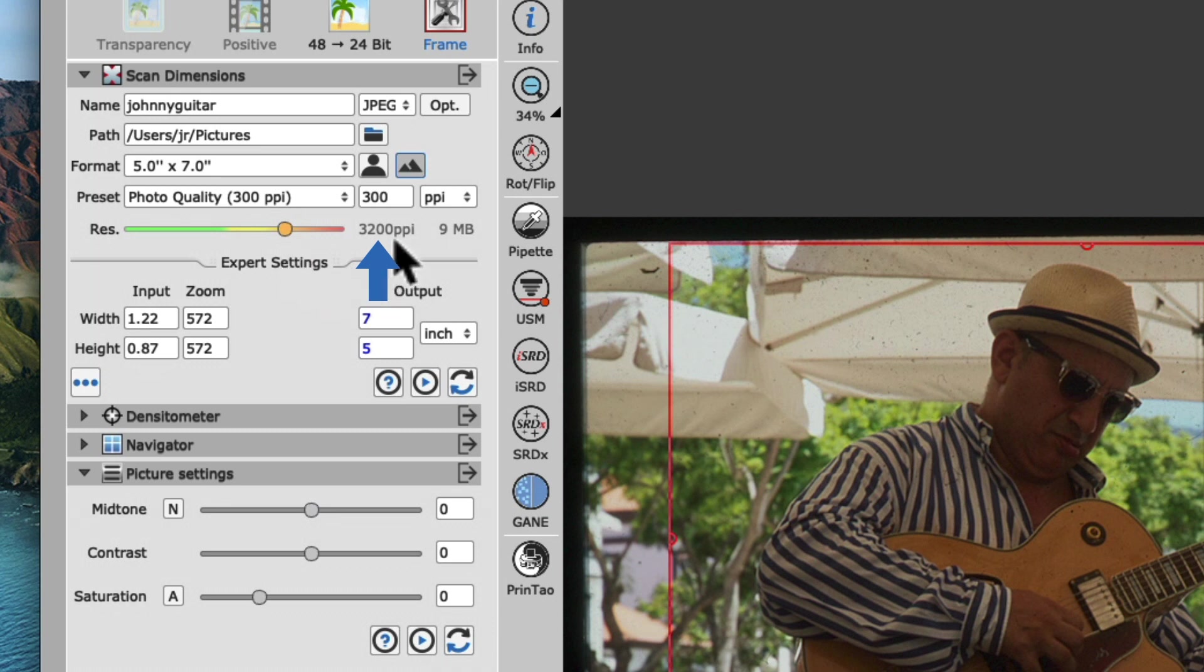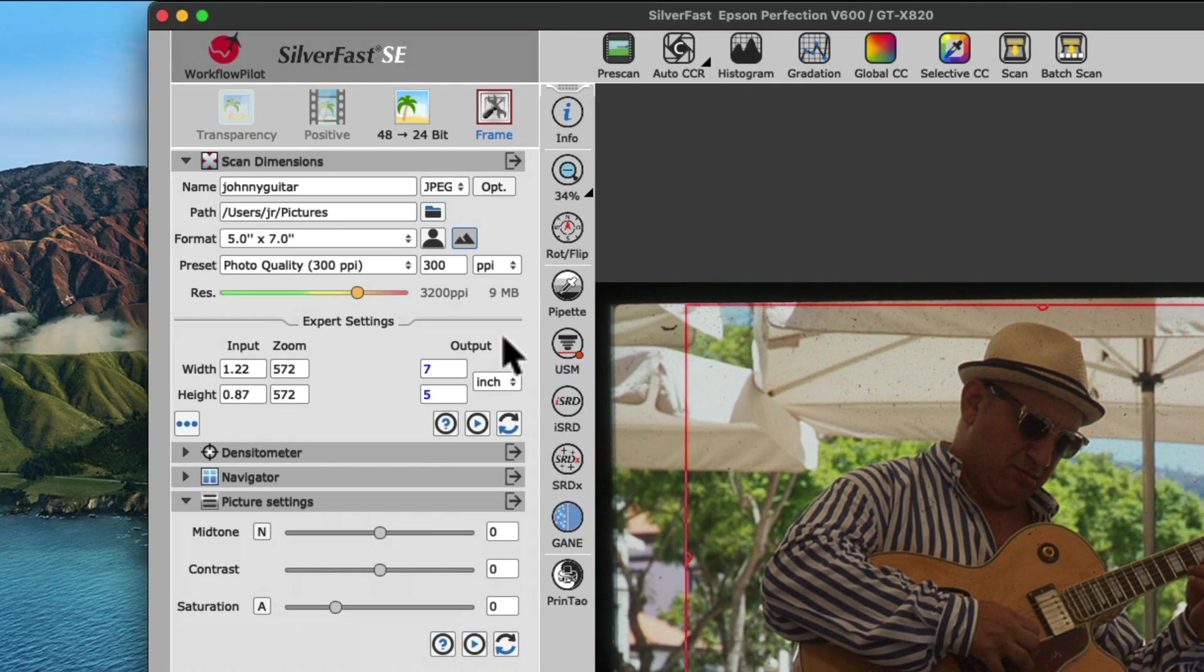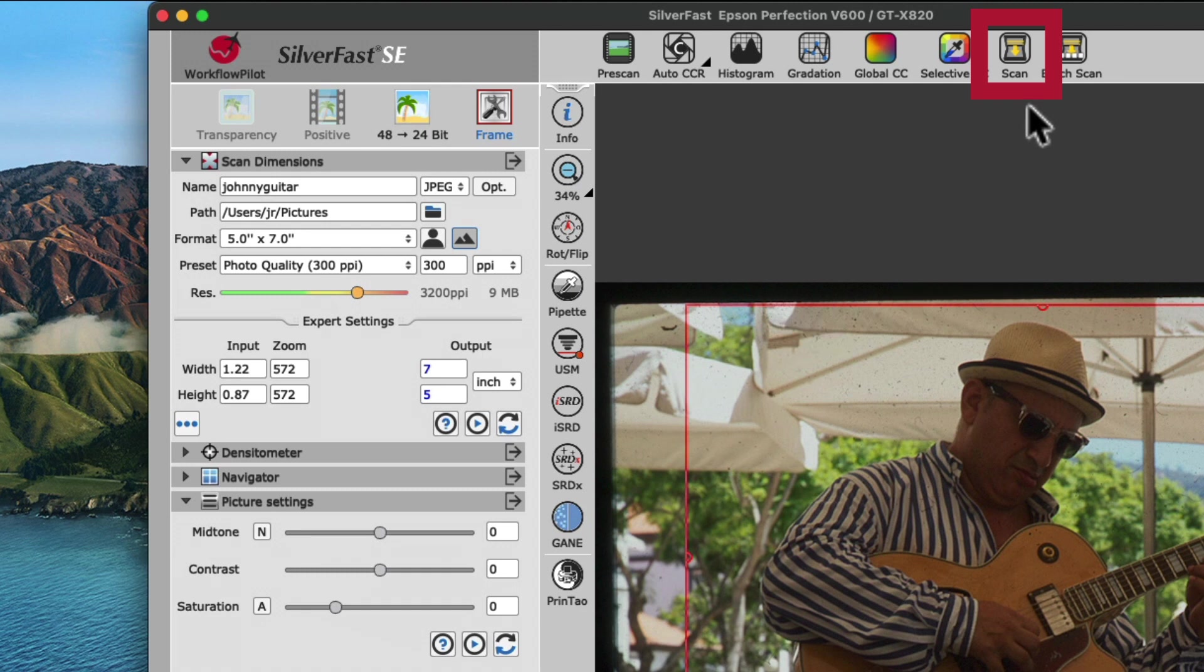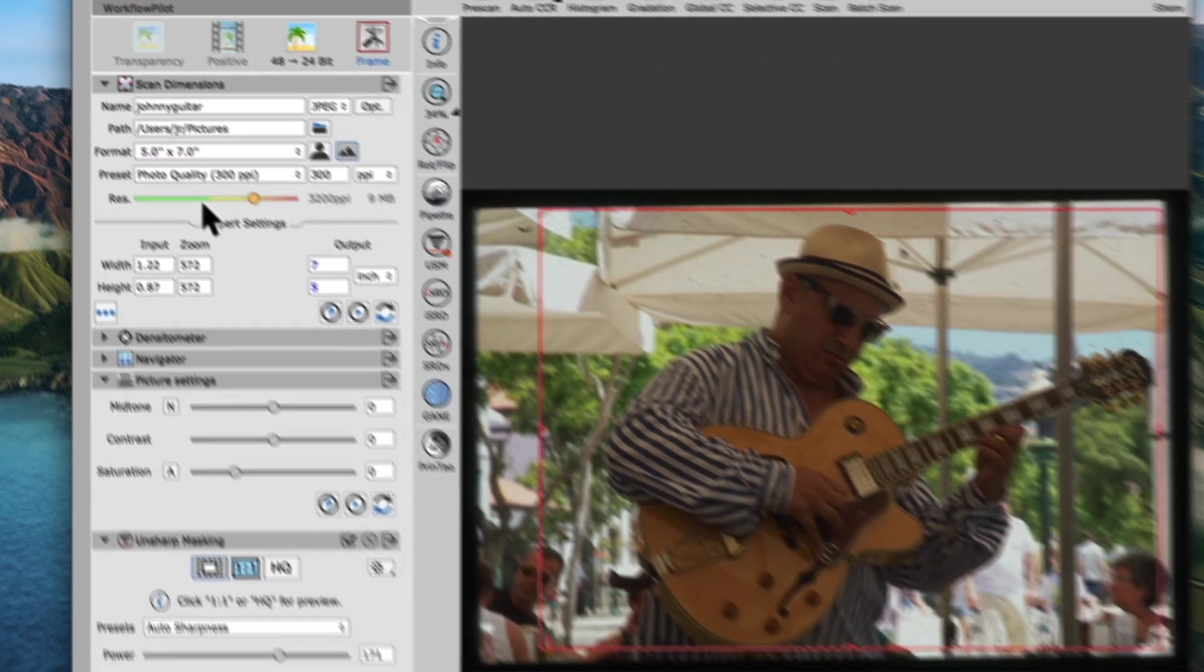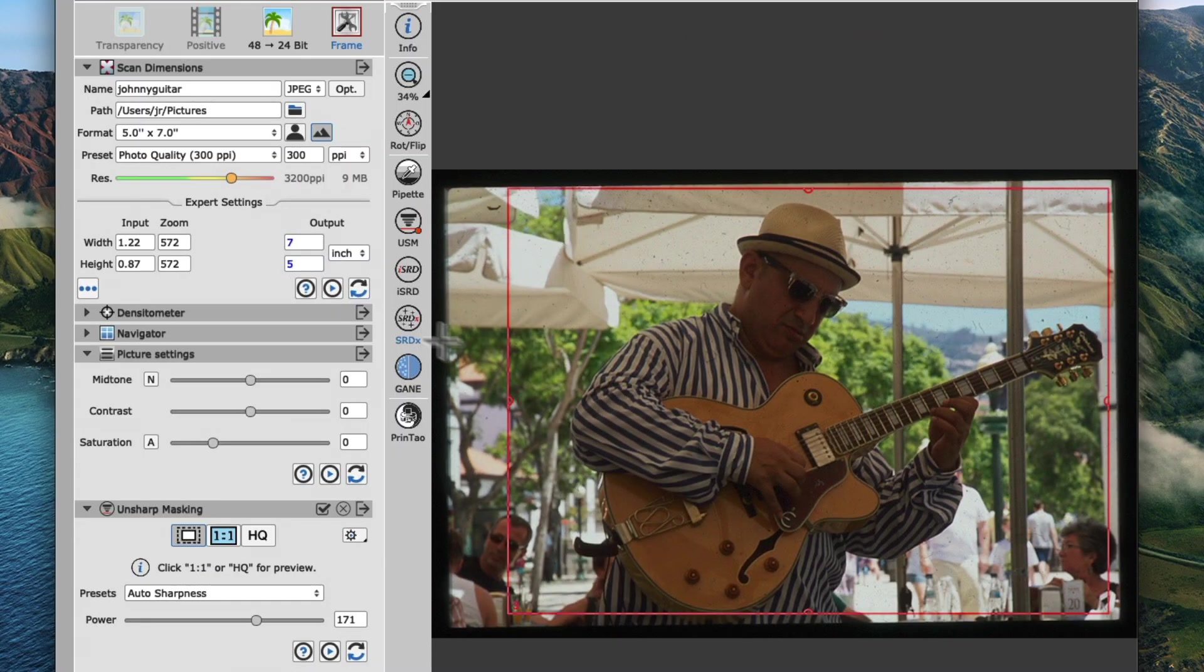so you will never have to rescan a print because the resolution was set too low. Pretty cool, and promise kept, we never touched the resolution slider the whole time. Okay, at this point, we would already be able to hit the scan button to create a final scan with the current settings from the Scan Dimensions widget, which would represent a perfect reproduction of our original slide.